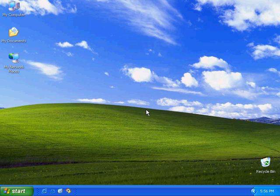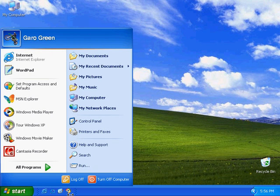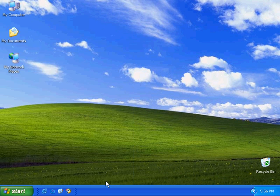It's really simple to do. You come down to the bottom left-hand corner, click on the start button, and choose turn off computer.